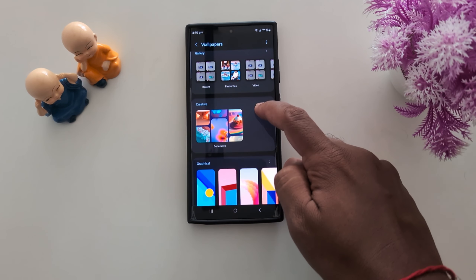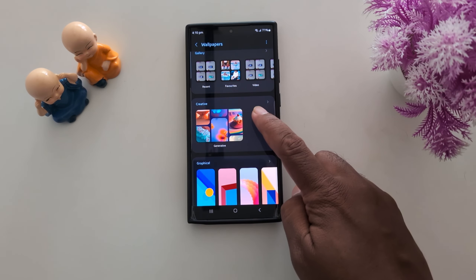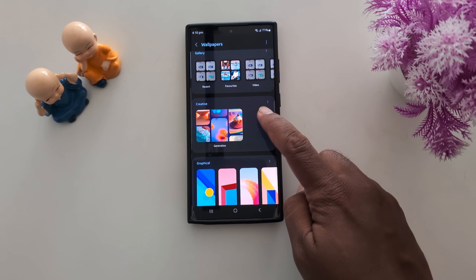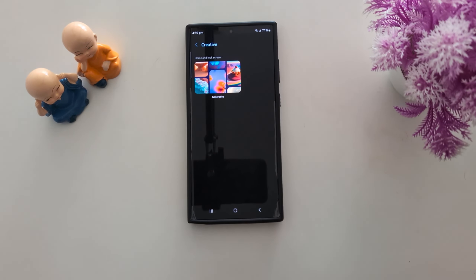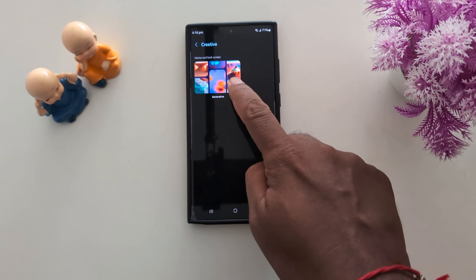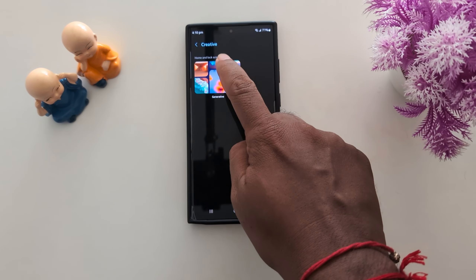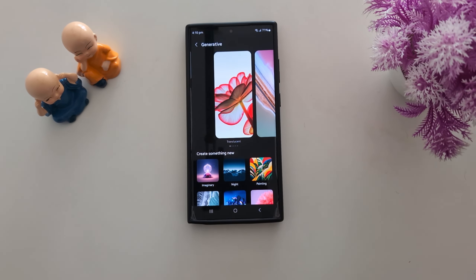Scroll down. Here you can find the Creative option. Tap on it. Now select Home and Lock Screen Generative. Tap on it.